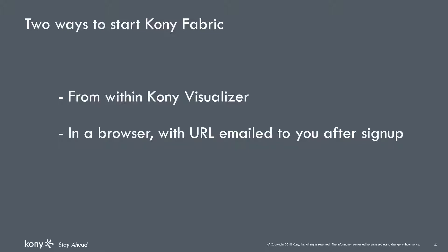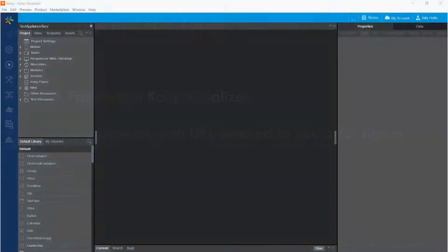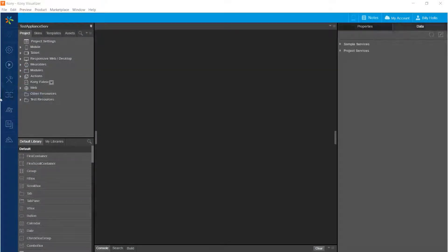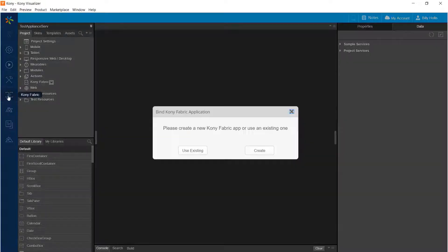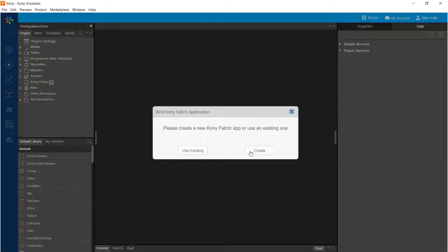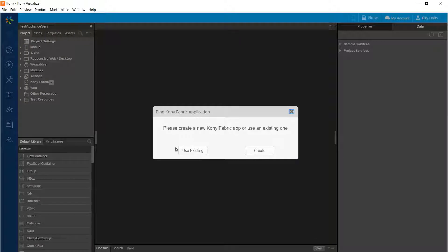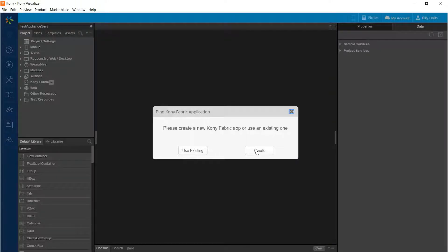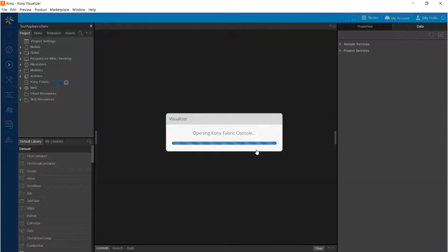I've created a new project in Visualizer to work with Fabric and inspect the services that I create. In Visualizer, you can start Kony Fabric using the button right there. Once I press the button for Kony Fabric, since I'm in an application, I have the options to either create a new Kony Fabric app or use an existing one as I did in the earlier video series on building the appliance app. Since this video is about creating schemas and services, I'll create a new Fabric app.